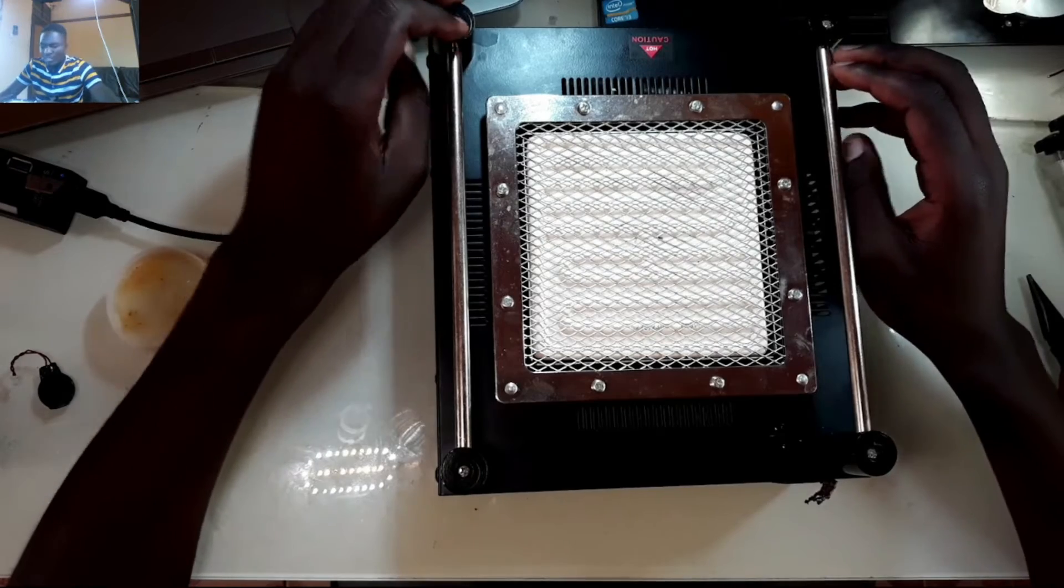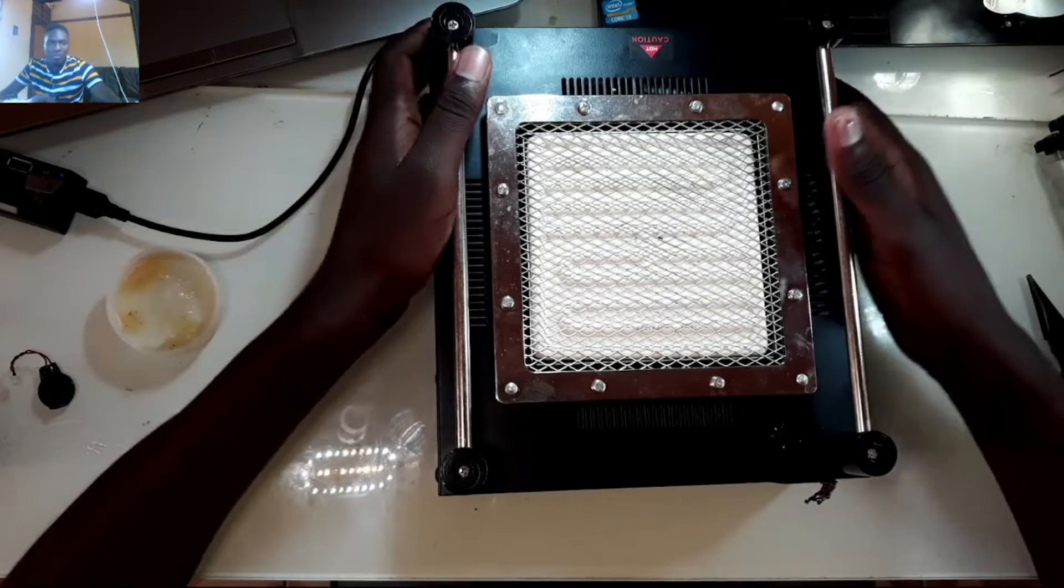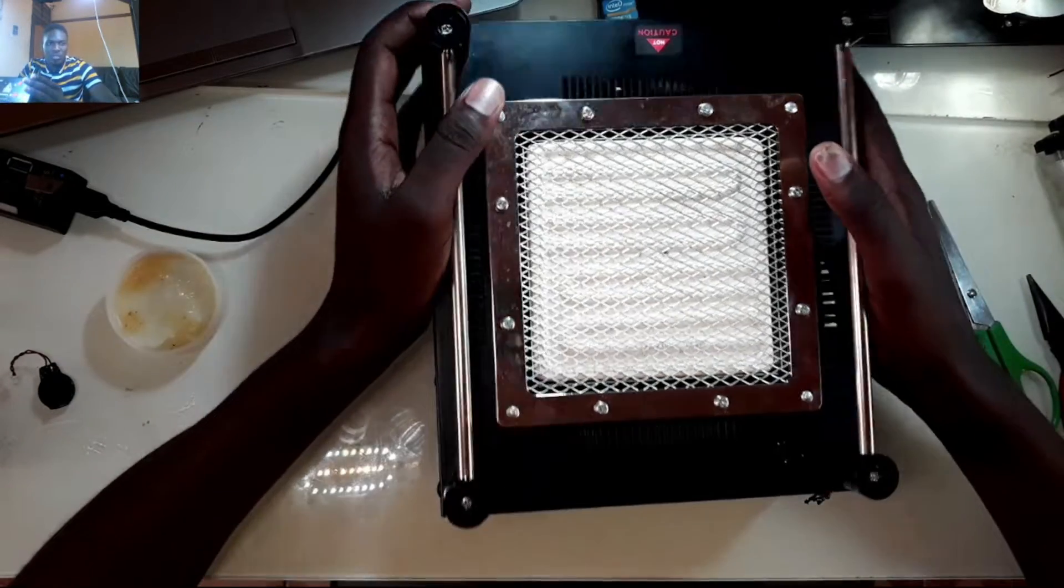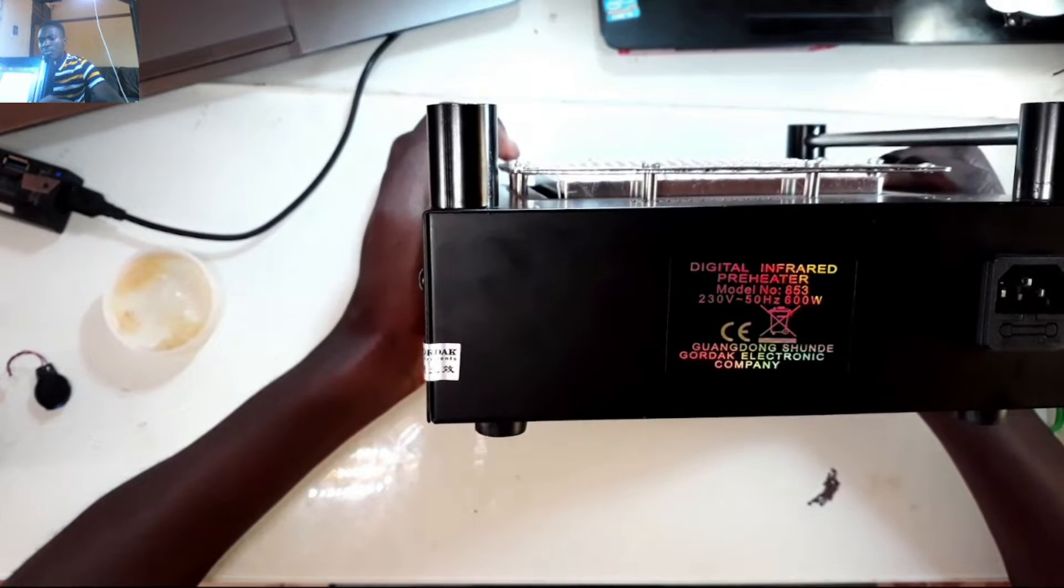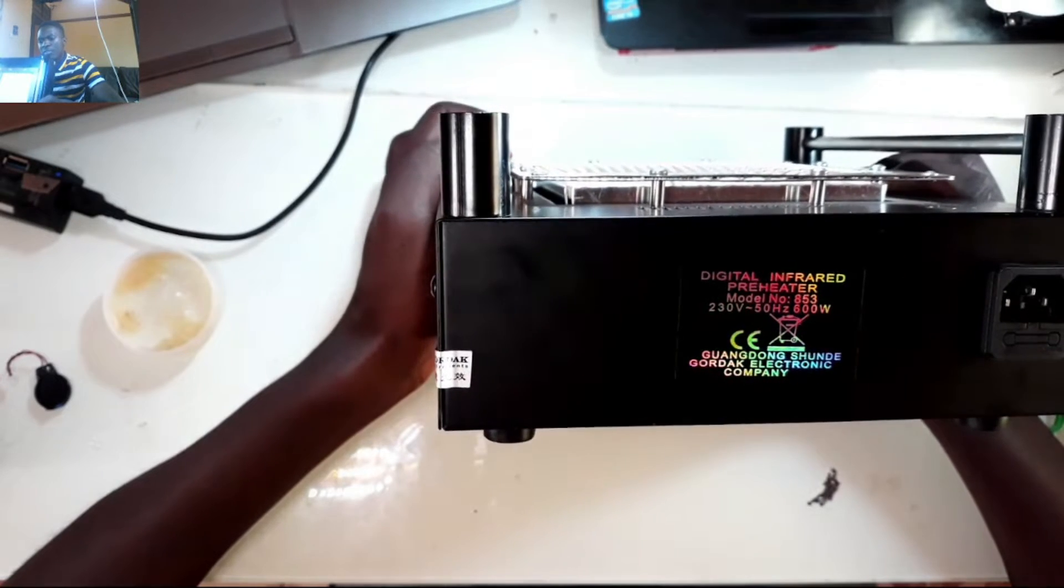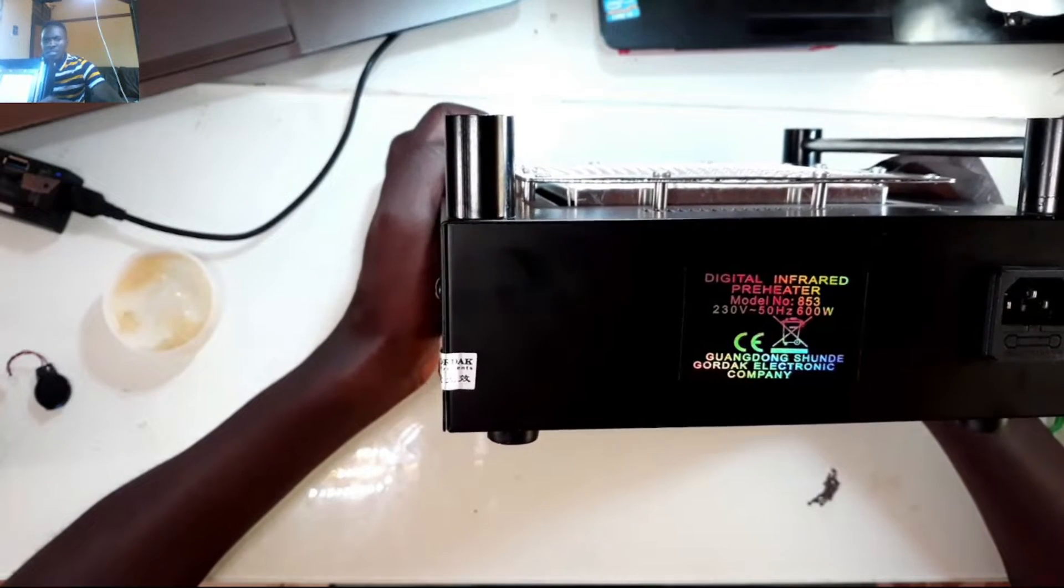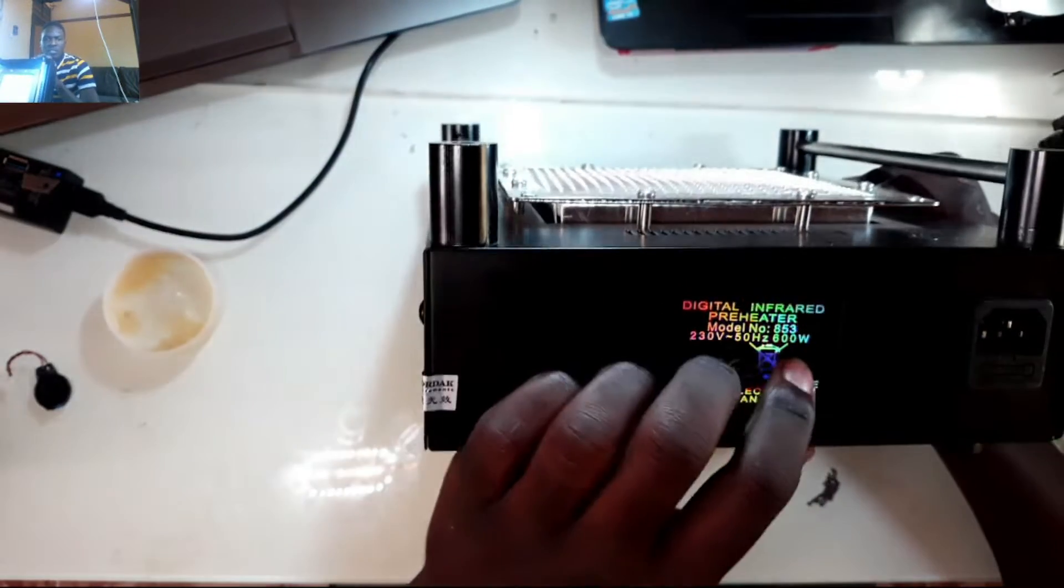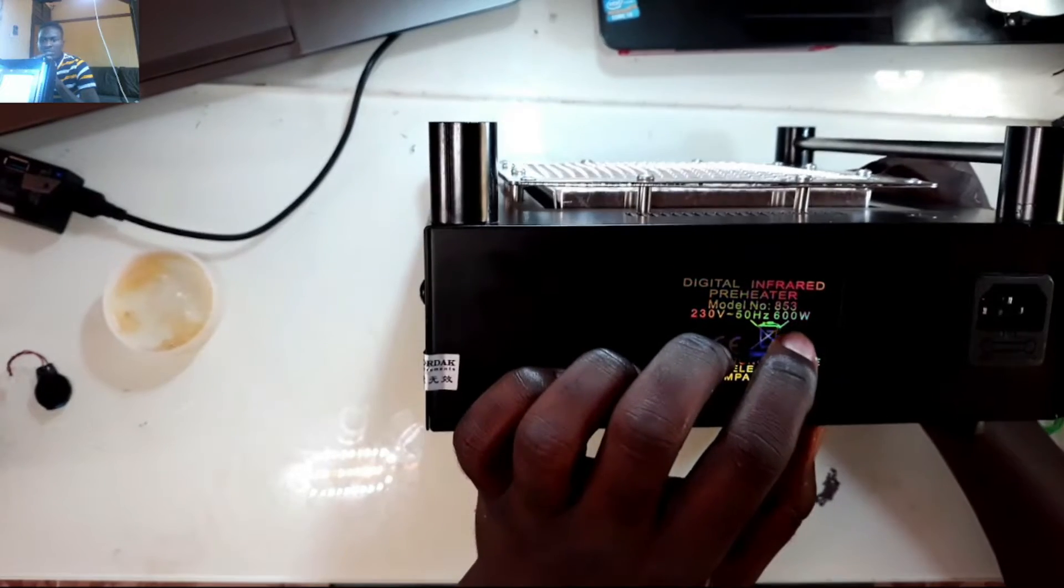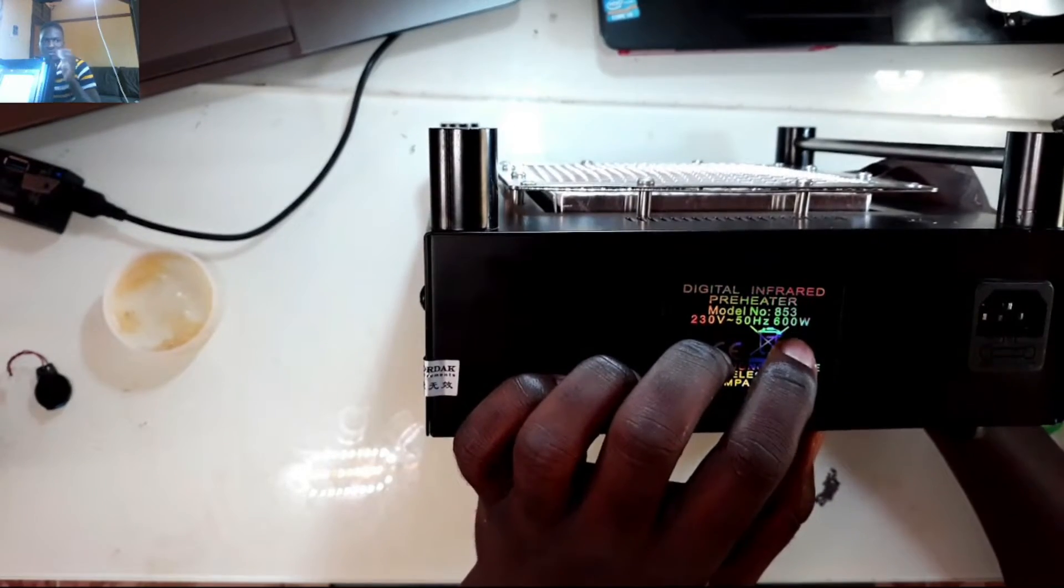This is Charles. Today I'm going to be reviewing this preheater. It's a Godak model number 853, a 600 watt machine.